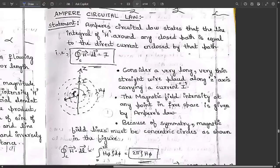Hello everyone, welcome to this new session. In the last classes we discussed a few important concepts: Biot-Savart's law and the expression for curl H in rectangular coordinate system. Now we are going to start with one more important concept related to Ampere's Circuital Law. You might have studied this in PUC or lower classes in physics, and now we need to consider it in the context of electromagnetics.